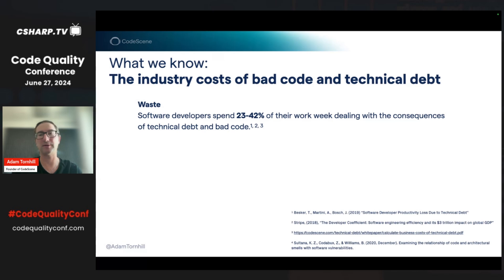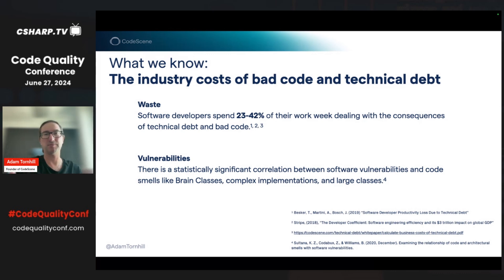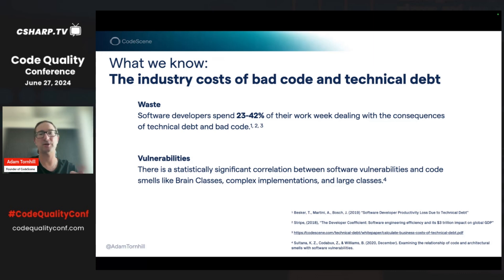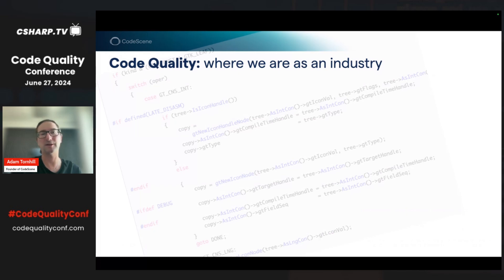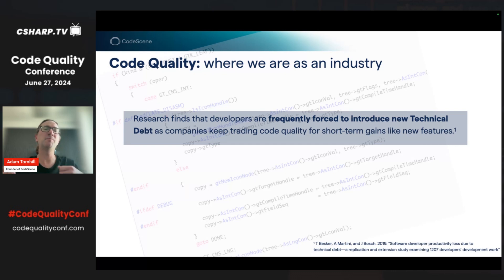Technical debt and bad code is not only about financial impact — it's also about vulnerabilities. Another line of research has established a strong correlation between software vulnerabilities and technical debt in the shape of various code smells. So if we have something that has a massive financial impact, wastes 42% of our time, and causes security vulnerabilities, we would expect technical debt to be at the very top of any decision maker's agenda. But what we see in the research field is that we do a horrible job as an industry. Developers are frequently forced to introduce even more technical debt, because companies just keep trading code quality for short-term gains like the next big feature.